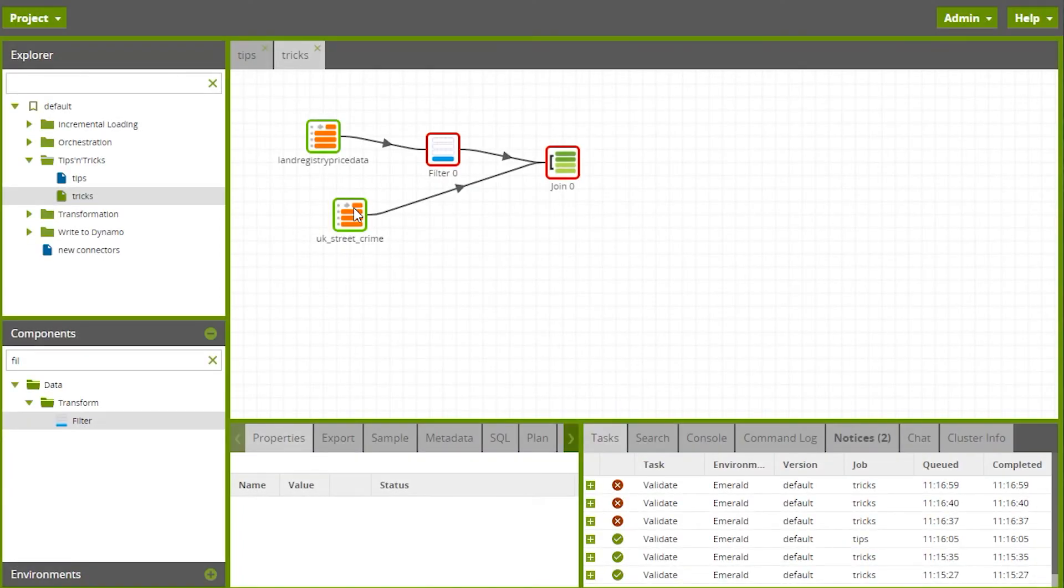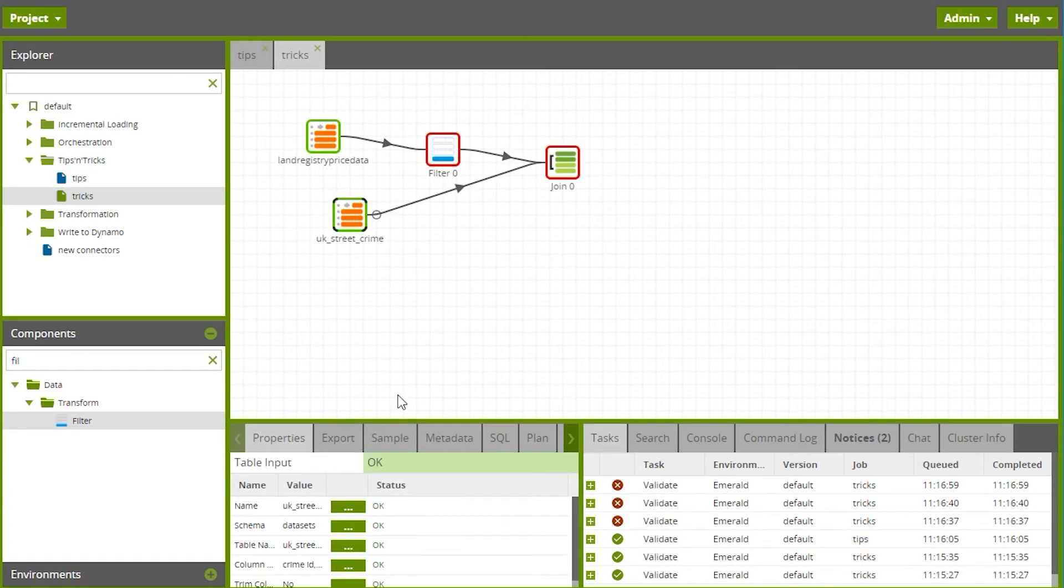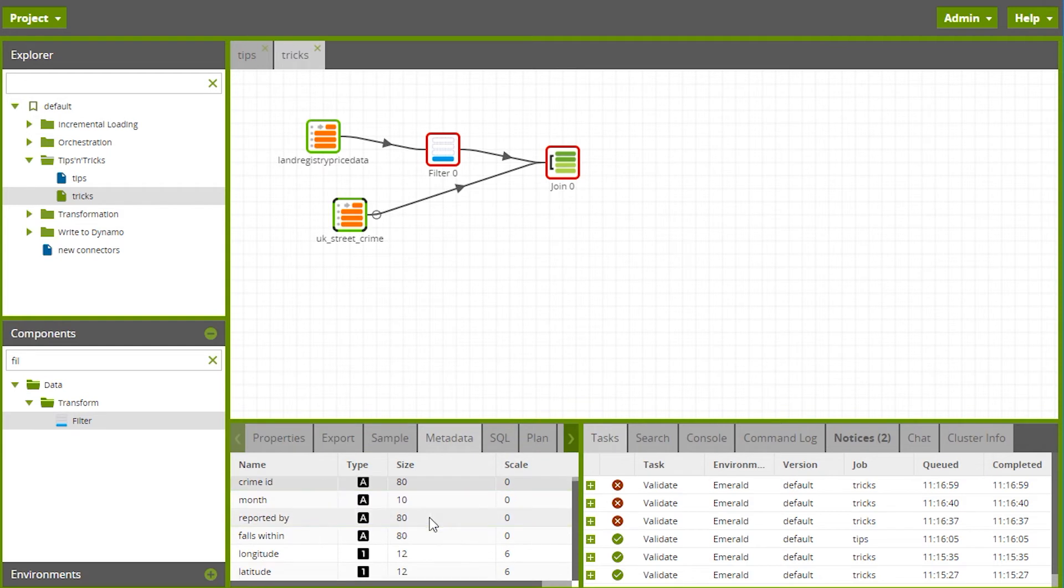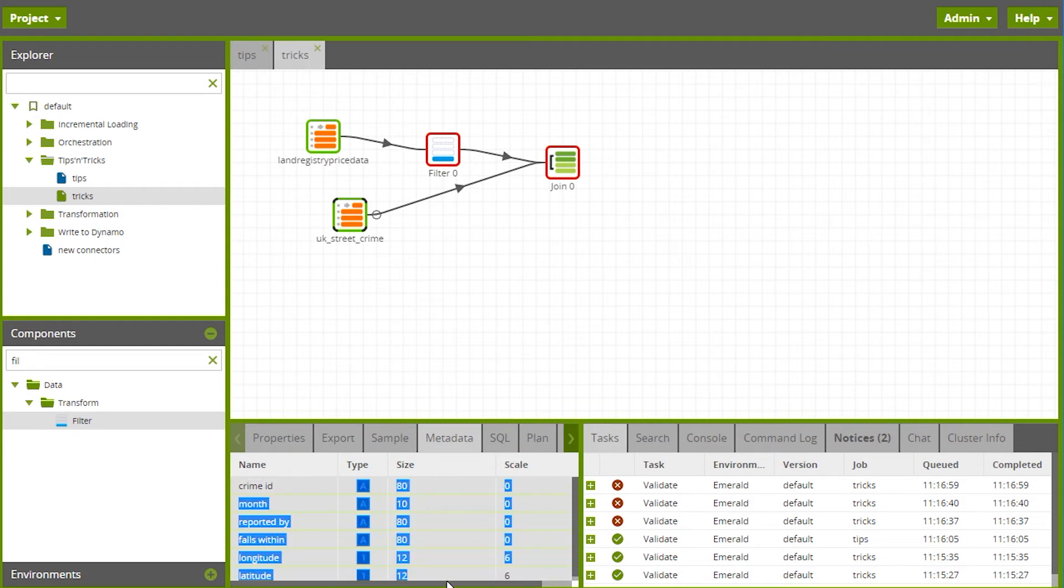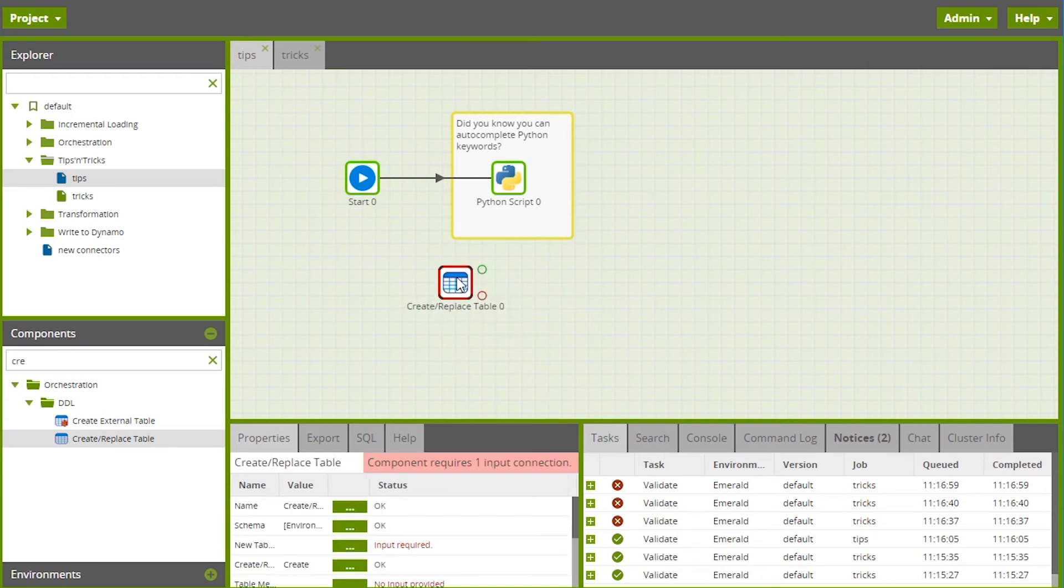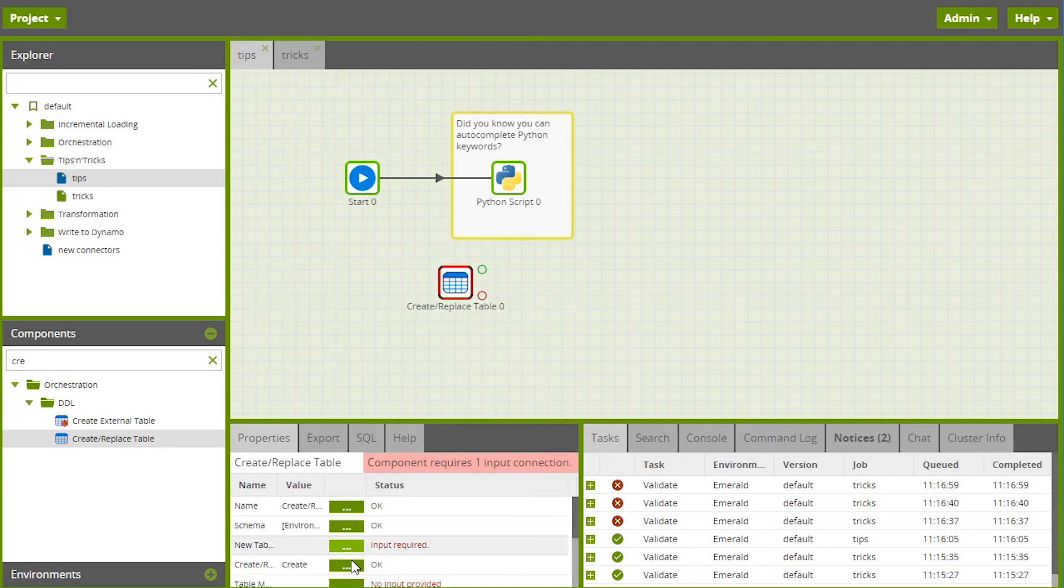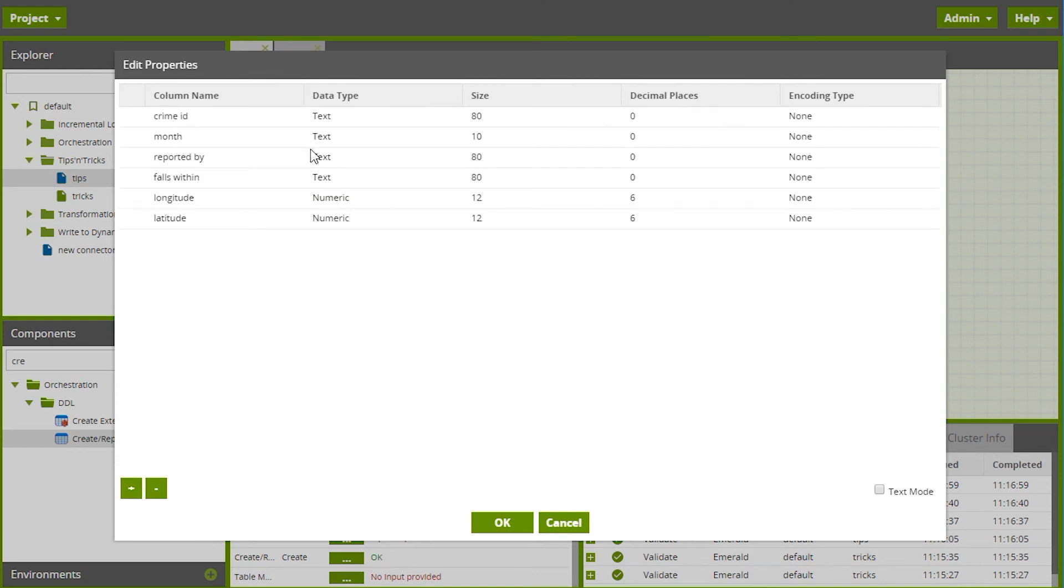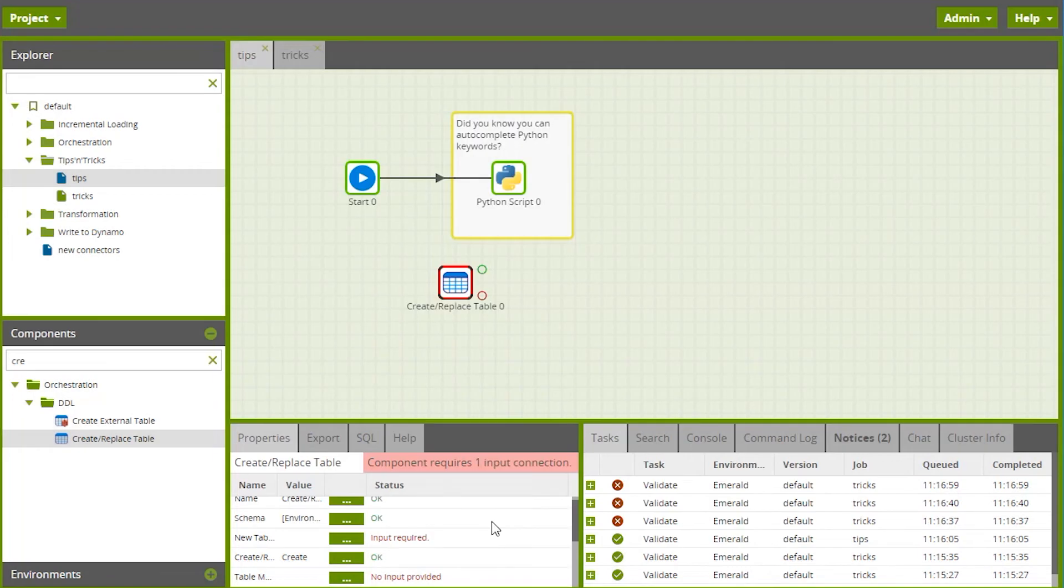Something else you might find useful: if you go to a metadata tab, you can cut and paste the rows there. If I copy those rows and switch back to the orchestration job, I can add a create table and for the table metadata, I can paste that from the copy I just did from a different table's metadata. That can save a lot of typing if you're creating tables similar to tables you've already got.